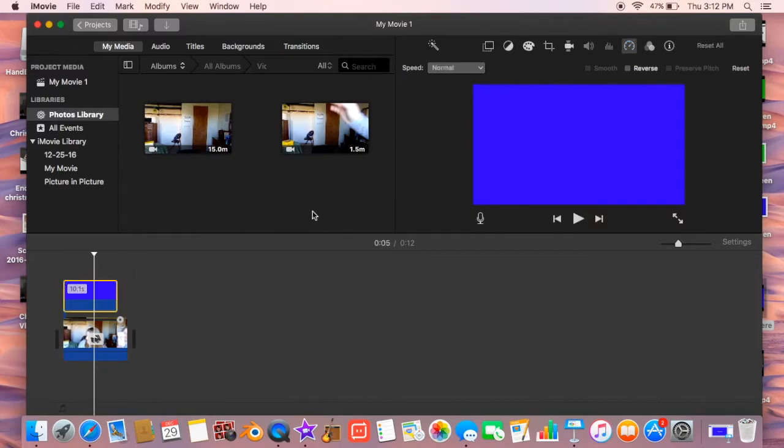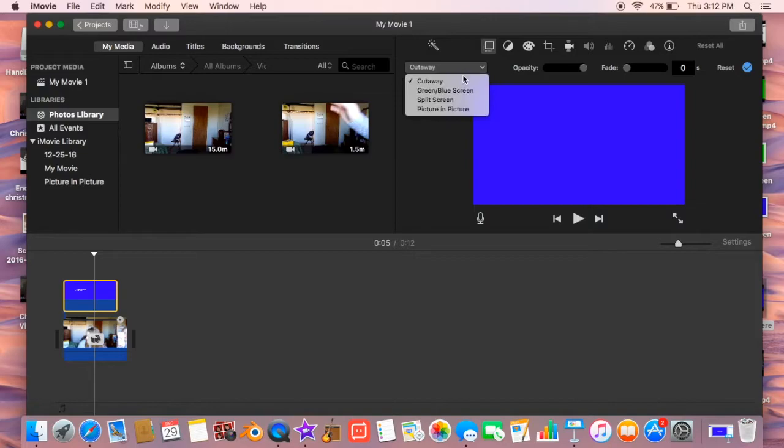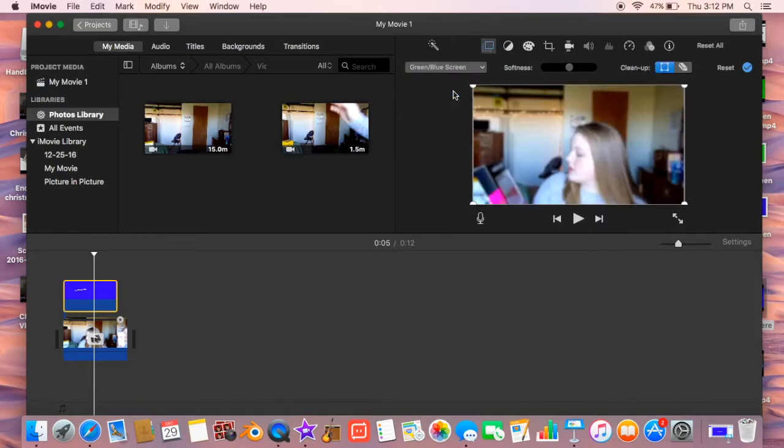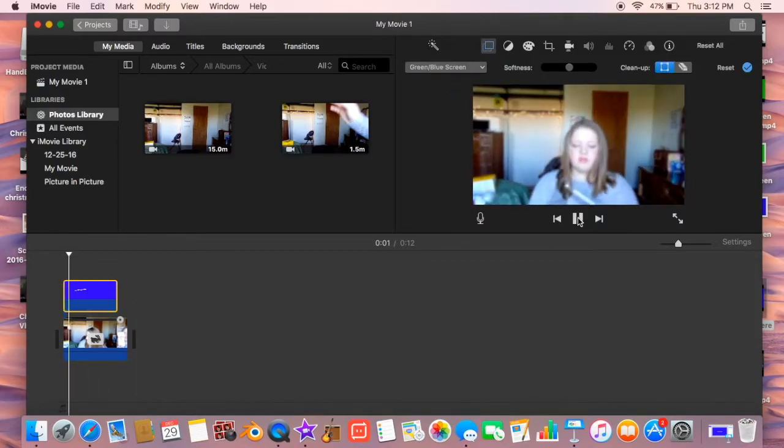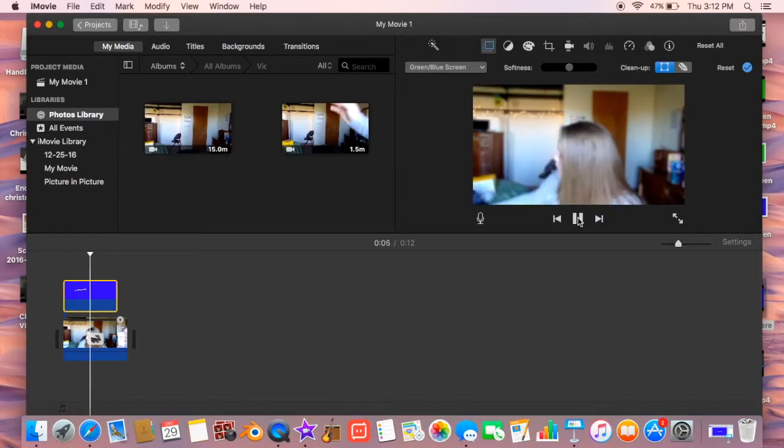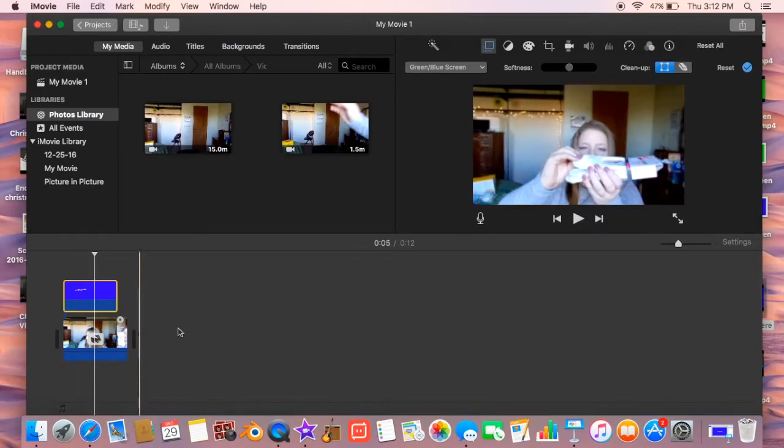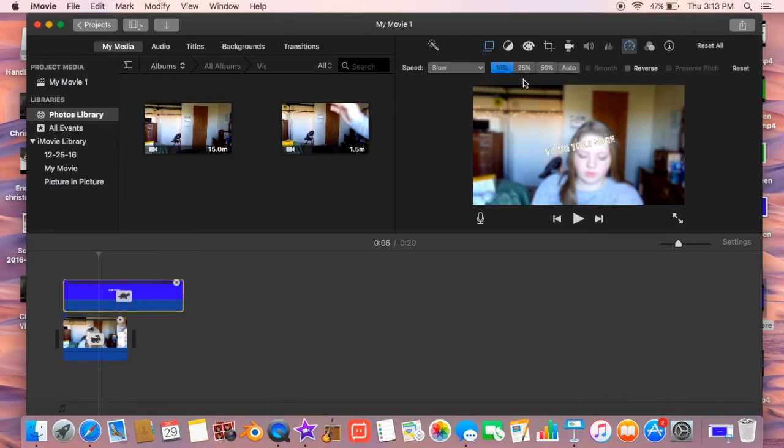Once you're done adjusting the size of everything, go up to the overlay tab up there and click where it says cutaway. And choose green screen, green or blue screen, and everything should work okay.